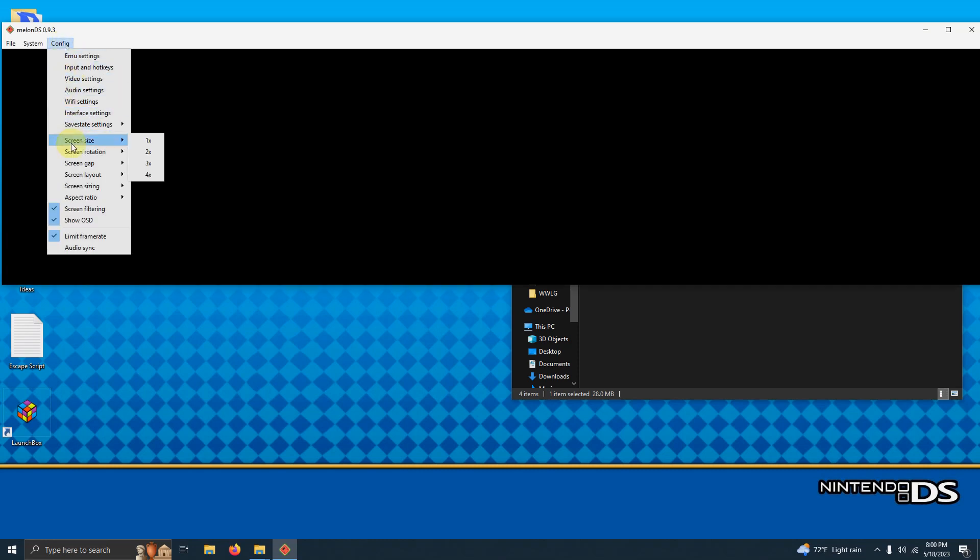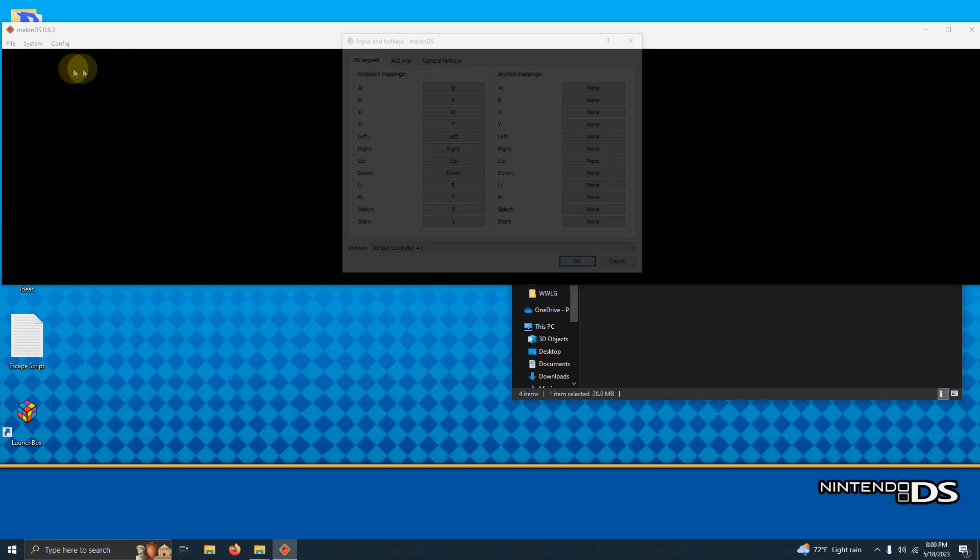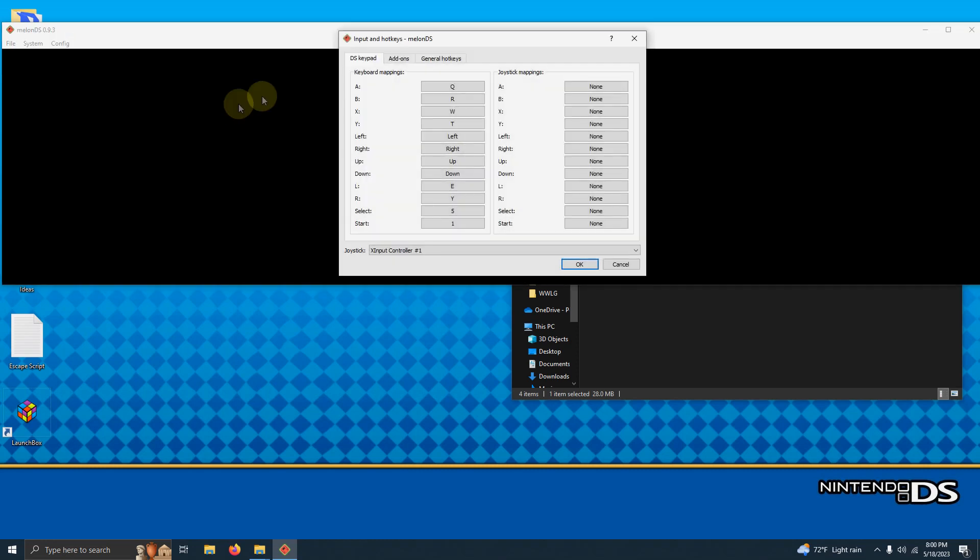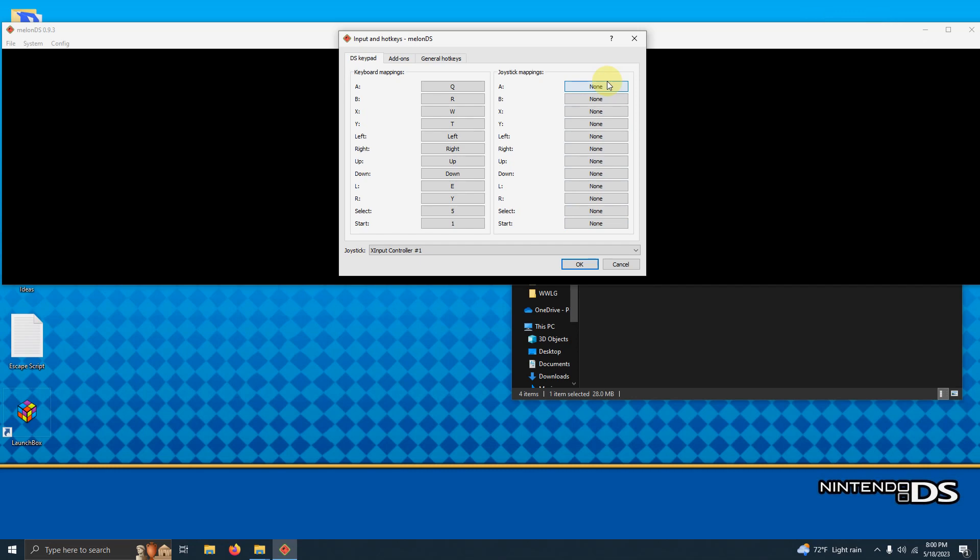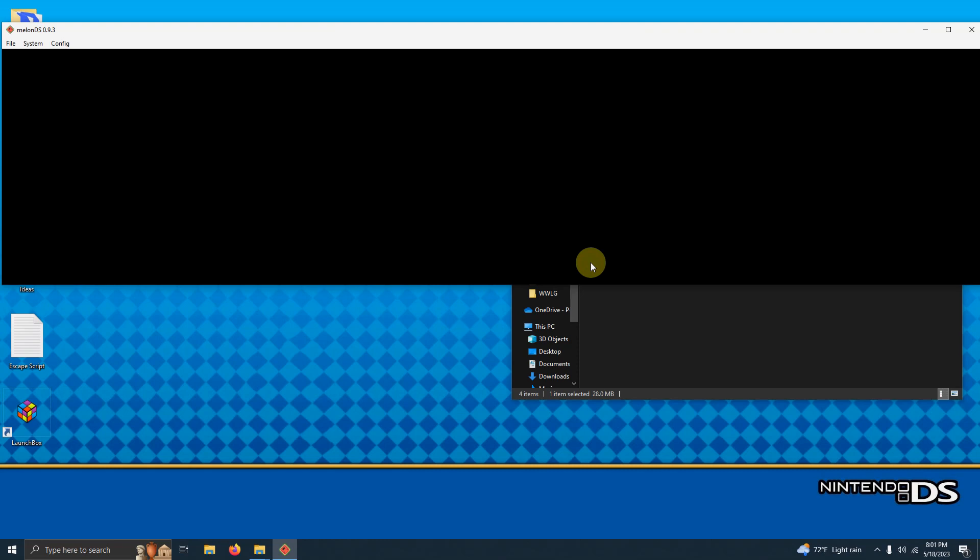I'm going to go to config again. And then we're going to go to input and hotkeys. Right here it's already set for keyboard controls but if you require a controller you would use the right hand side. I'm using an Xbox One controller so I'm going to go ahead and fast forward here a bit while I configure the right hand side. Once I'm done I'm going to click OK.